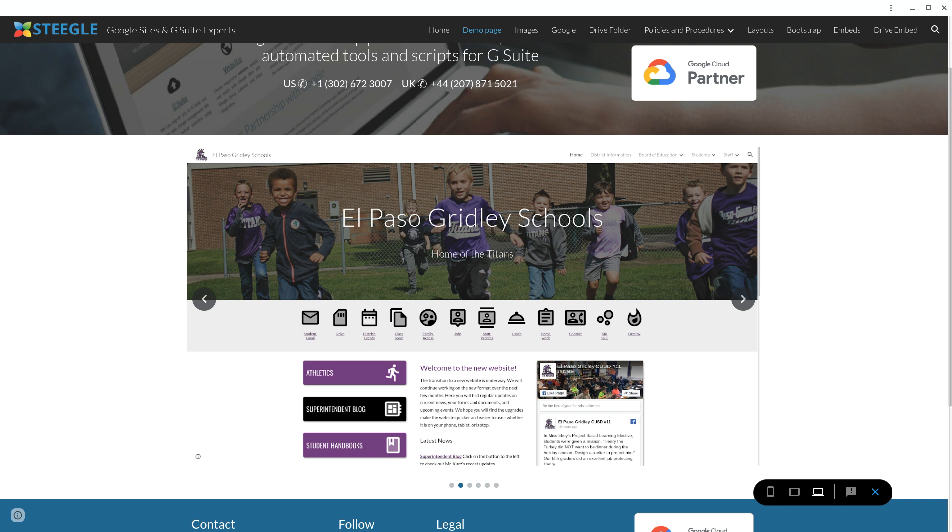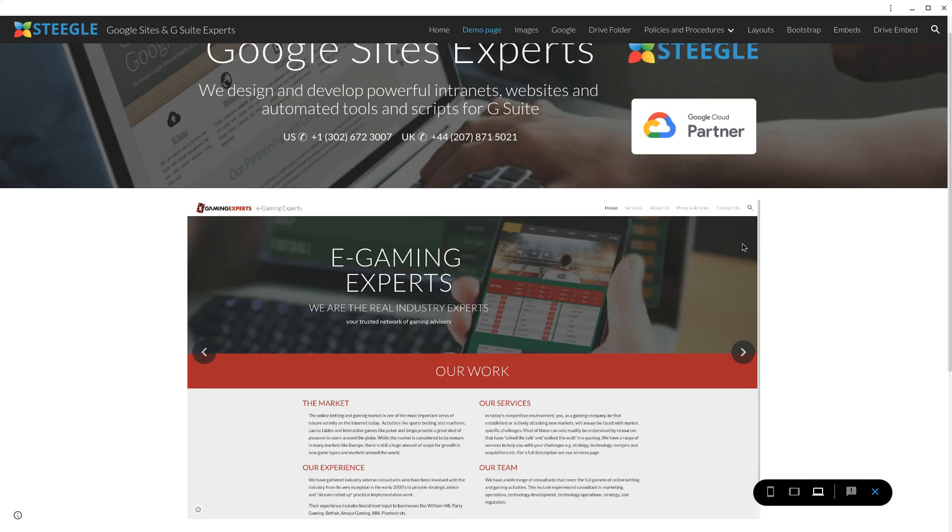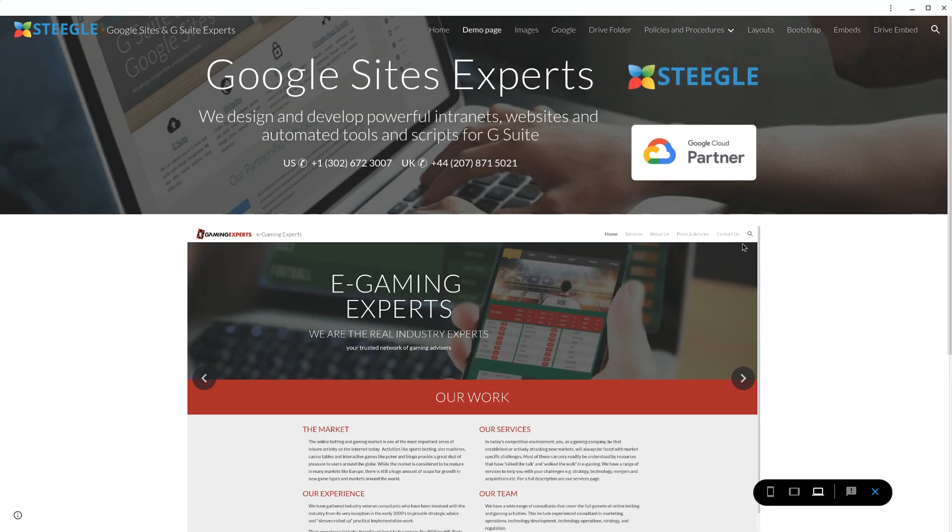We've hoped you found this useful and thanks for watching, and you can find more new Google site videos at Steegle.com.